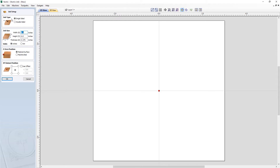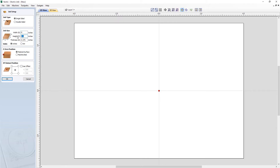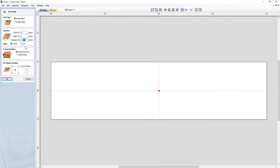Starting at the top, we have our job type, where we have a single-sided job or a double-sided job. I don't intend on machining on both sides of my material for this project, so I'm going to use the single-sided option. We need to specify the job size — I'm going to alter the width to be 8 inches, the height is going to be 2 inches, and the material thickness is going to be an eighth of an inch. You can choose to work in metric by clicking on the metric option, but in this case we're just going to do this example in inches.